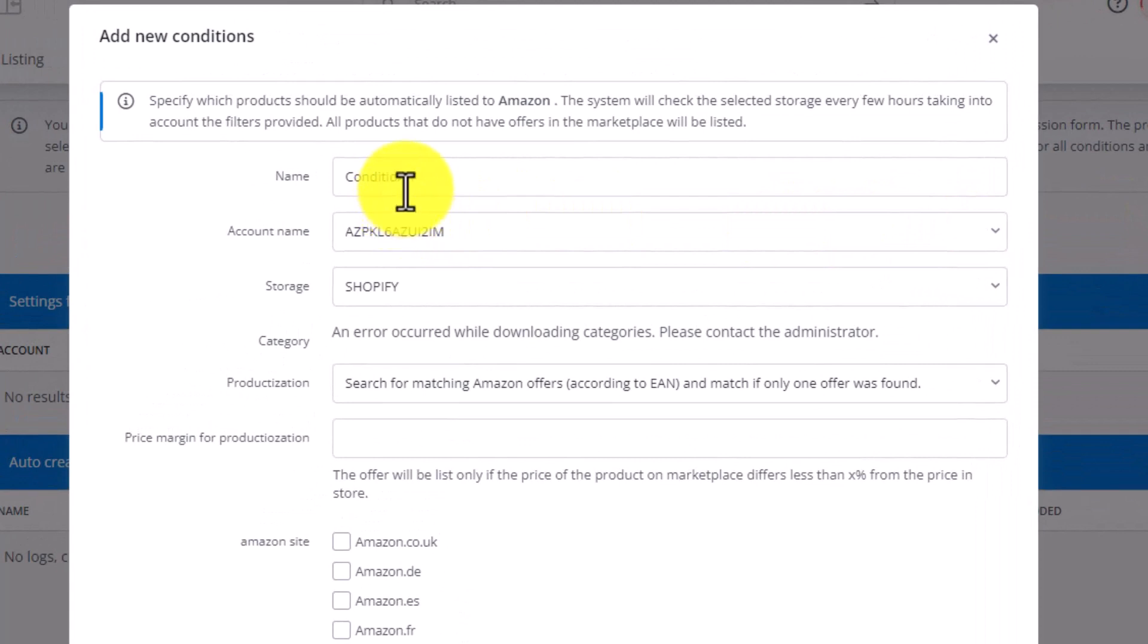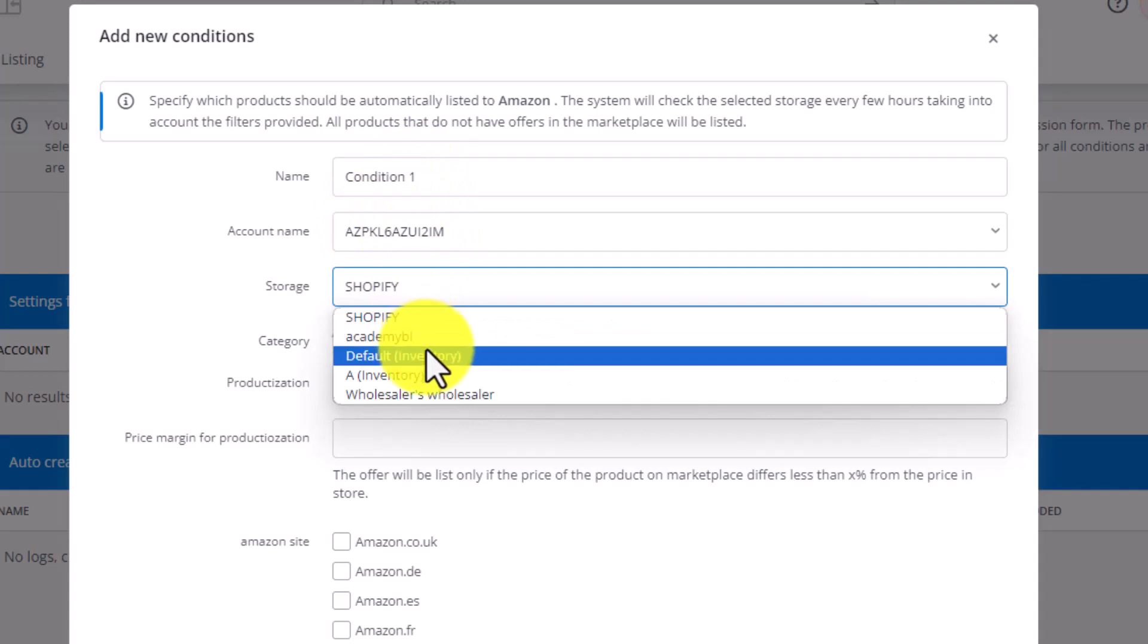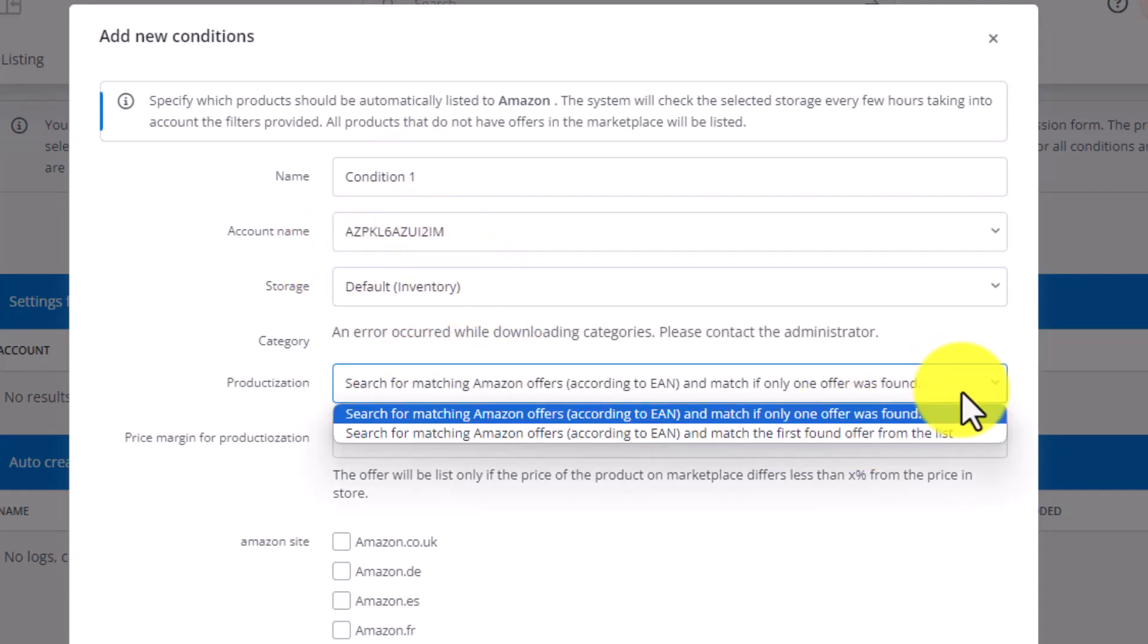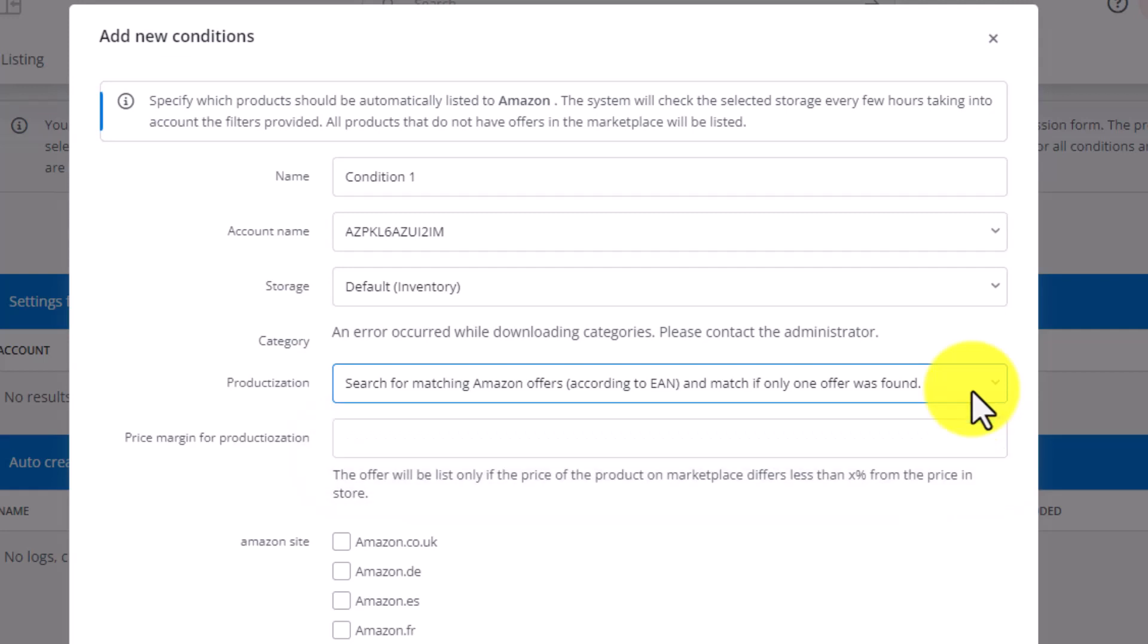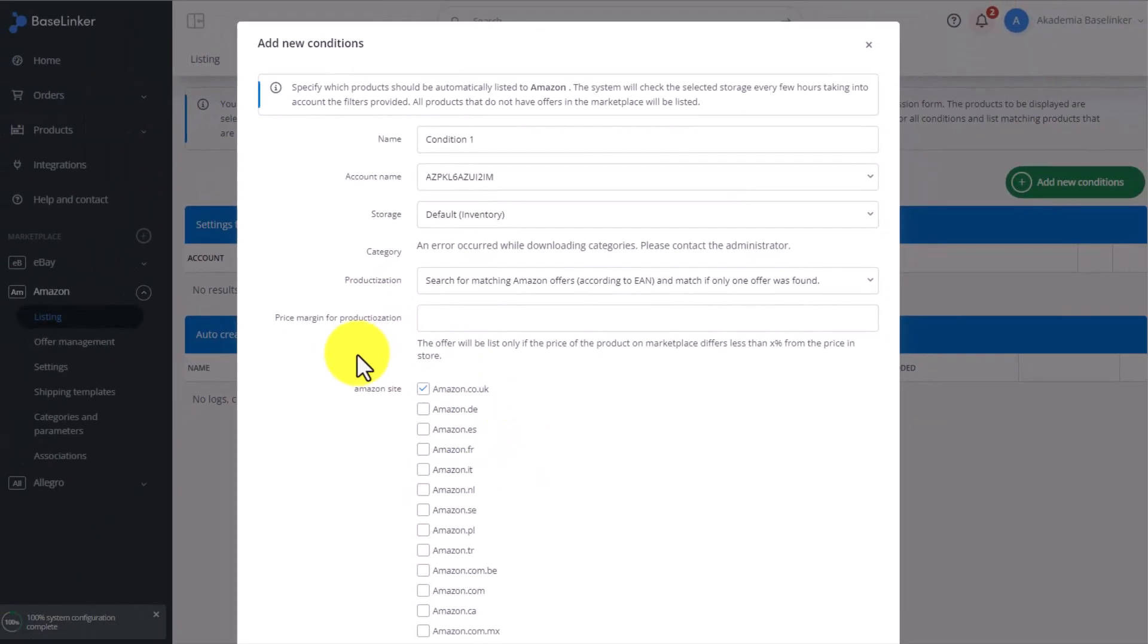Once this is ready, we can set up new conditions. Here, we select the name, the Amazon account we want to list on, the storage we want to list the items from. How do we want to match the products from our inventory using the EAN code with the products located on Amazon. We select the Amazon site we want to list the items to, and we can add a percentage value.